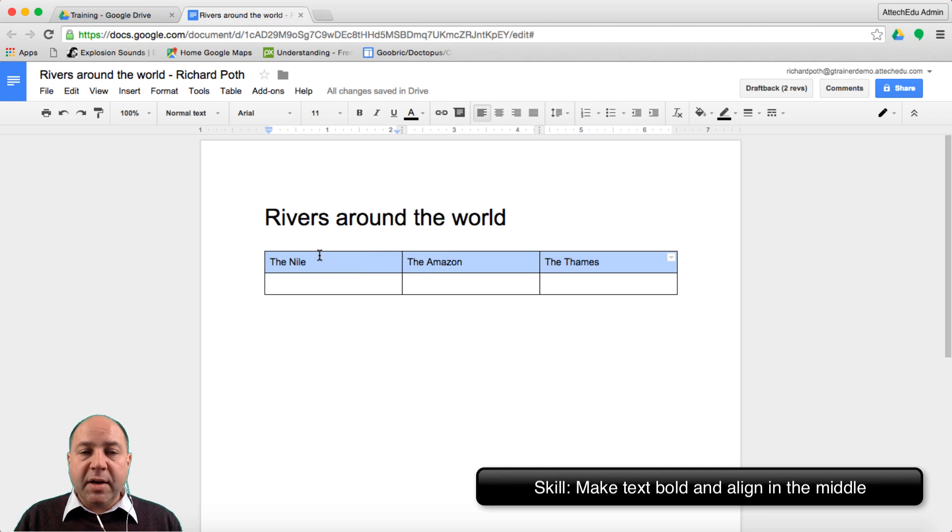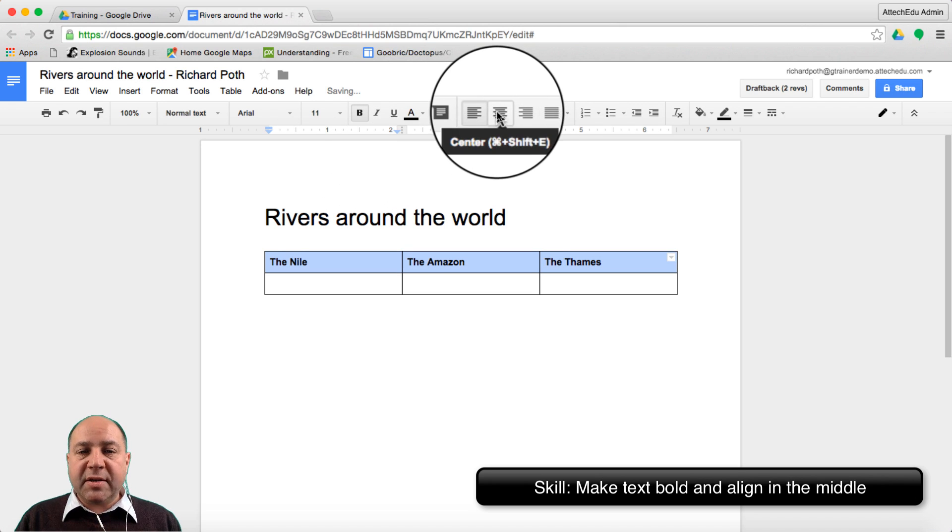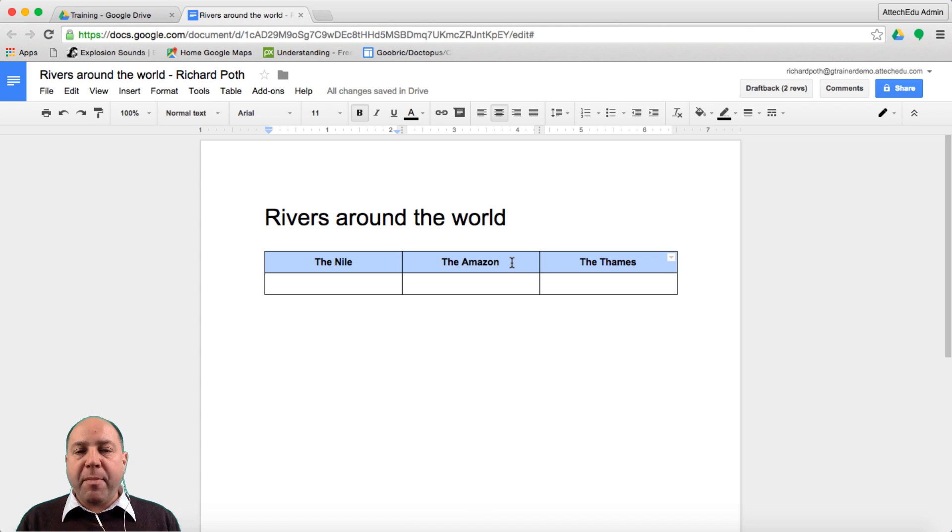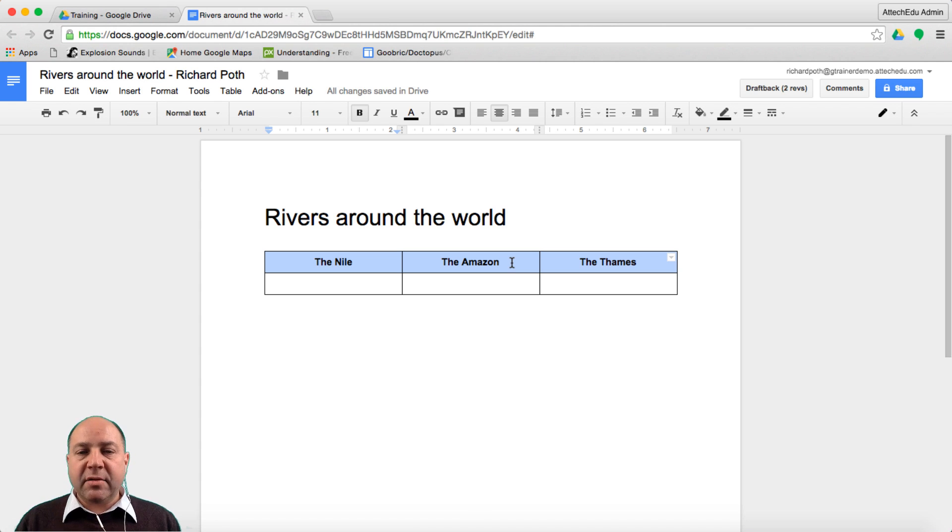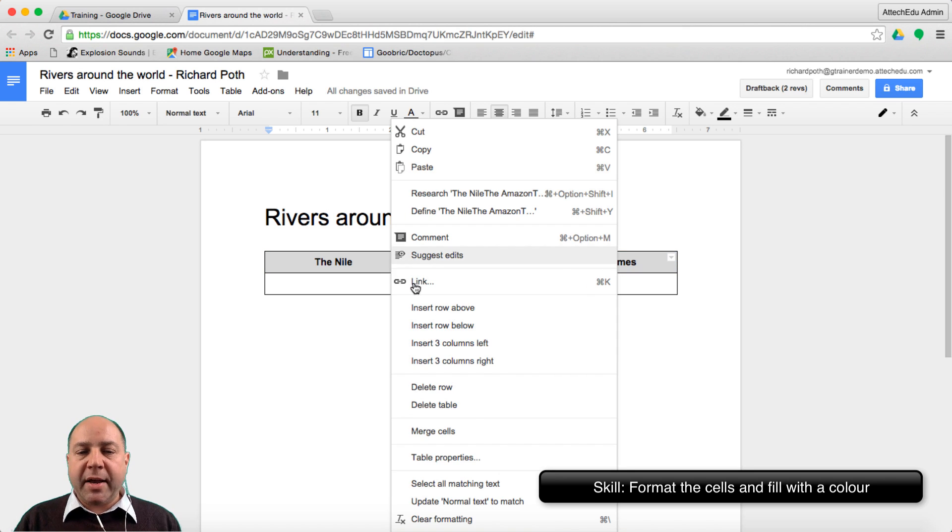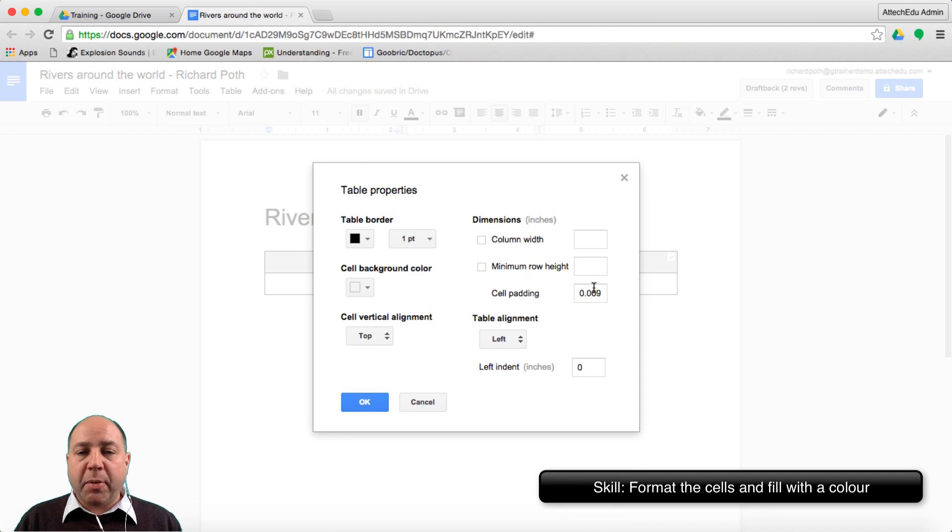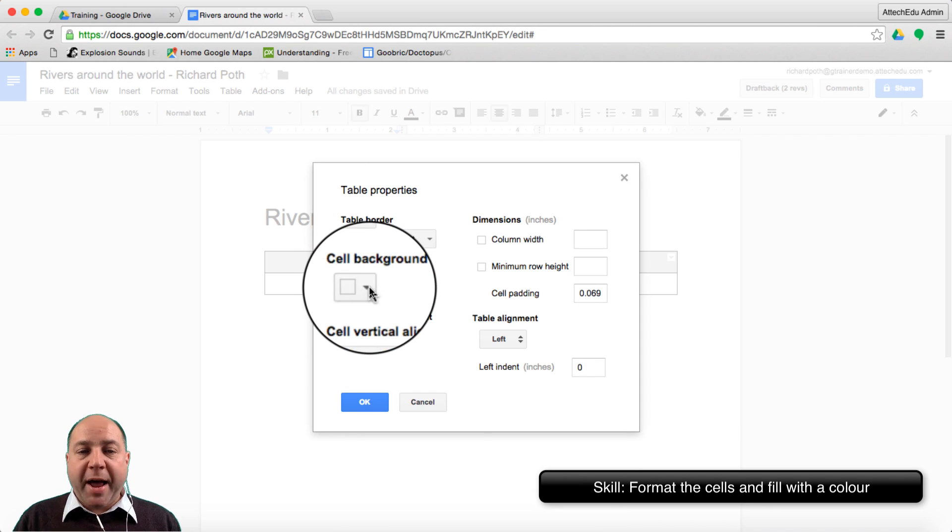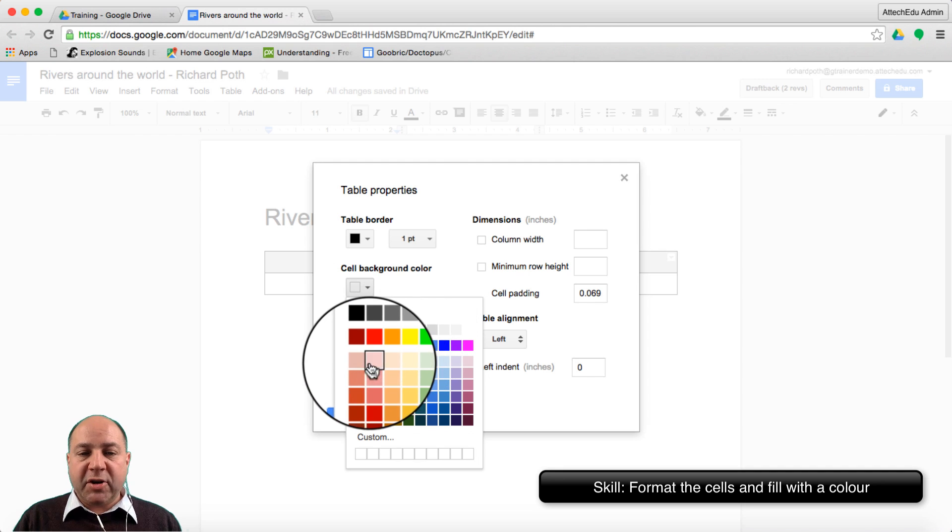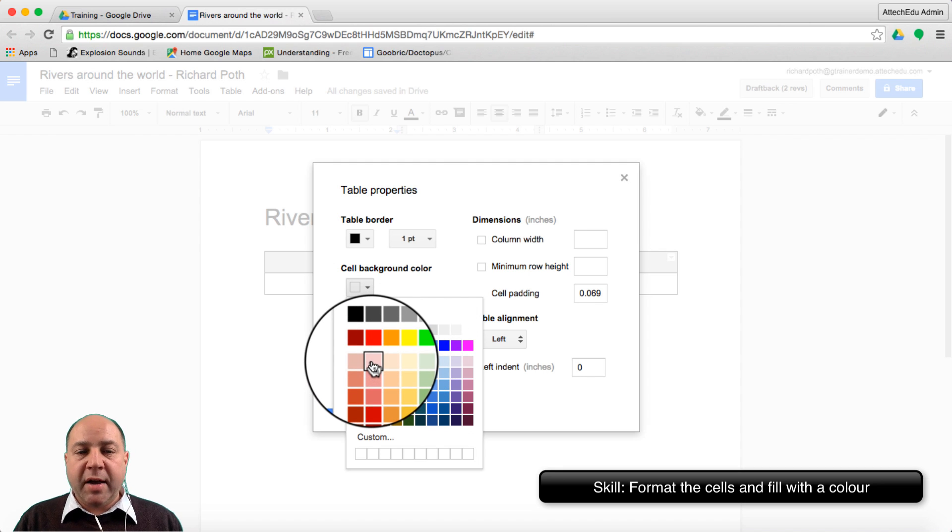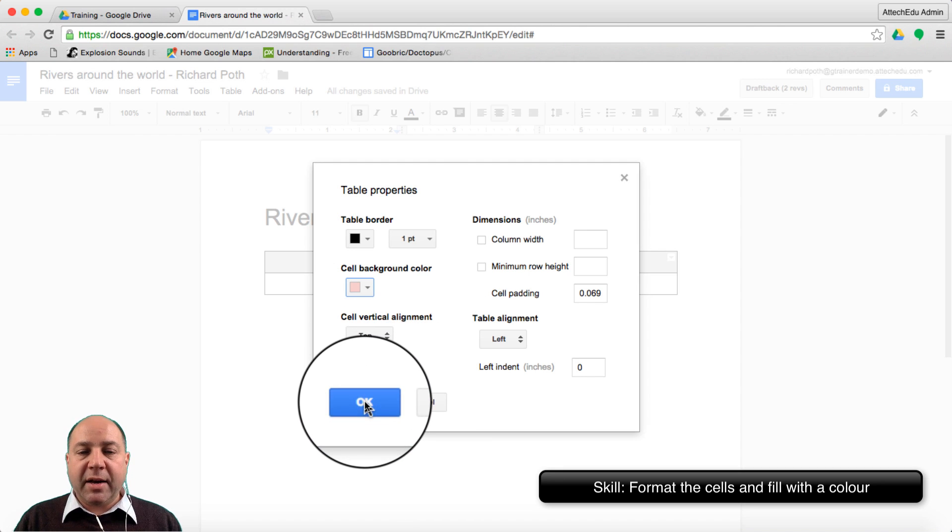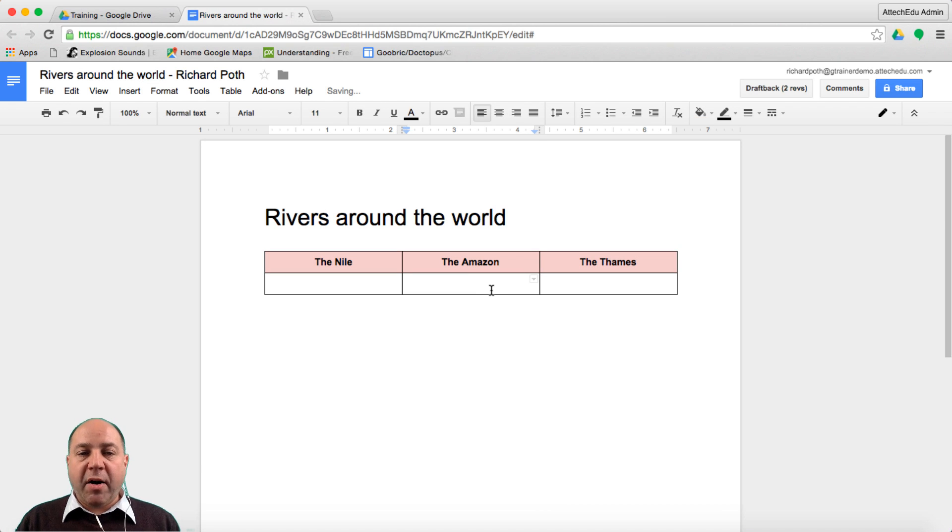What I'm going to do is highlight this and make it bold. I'm going to centralize it and I also want to format the cells. To do that I can right click once I've selected the cells I want to format. Right click, go down to table properties and then change the table properties to what I want. In this case we want the cell background to be a different color. So I'm going to change it to an orange color and then click OK. So now I've changed that cell color.